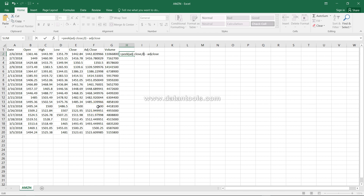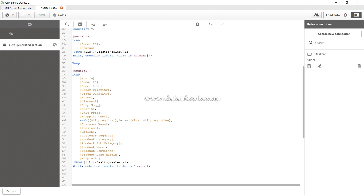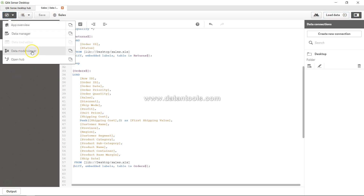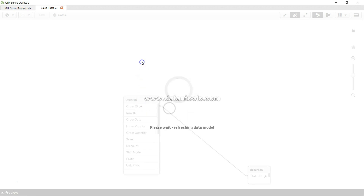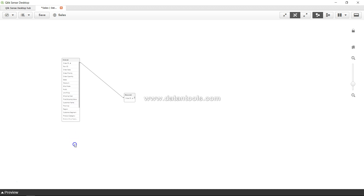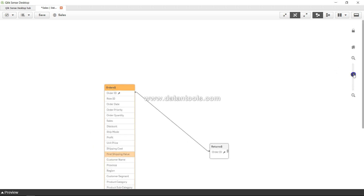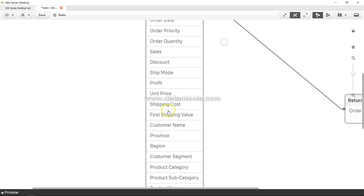Go ahead and apply it. As you can see in the scripting panel there is no issue. If I click save and load the data it will load without any issue. In the data model viewer I can see the newly created field — 'first shipping value' — which I can now use in the front end.